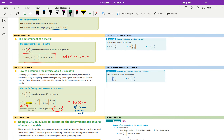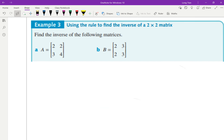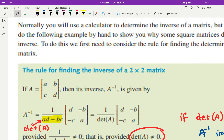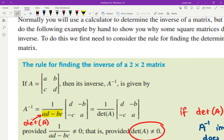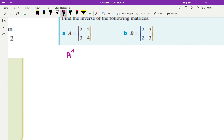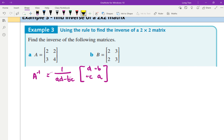So going back to the study design, there are three things: A inverse, determinant — which was AD minus BC — and the condition: determinant of A cannot equal zero. Those are the three things they want you to know. So as you're doing the exercises — for example this one here — they say use the rule to find the inverse. The first thing you've got to do is find out, is there an inverse to begin with? The inverse formula is 1 over AD minus BC, and the matrix swaps D to A, negates B, negates C. If AD minus BC equals zero, there's no point — it doesn't exist.